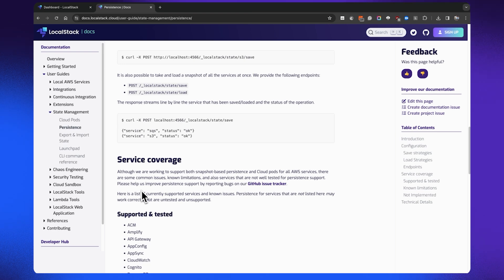For example with DynamoDB — if you're persisting a DynamoDB table, it's not just the resource-specific data that needs to be persisted. It's also what's sitting inside the DynamoDB table: all of the items that we have already created have to be persisted. In this case, DynamoDB serializes its state into an SQLite database per account and per region.